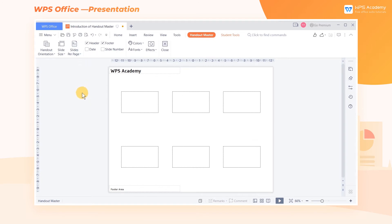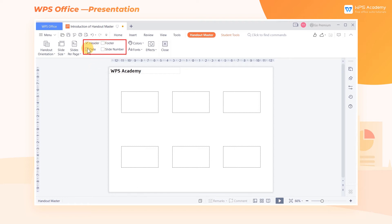We can add or delete the elements shown in the note page by checking or unchecking the header, footer, date, and slide number. In addition, we can add pictures, shapes, and other elements to the Handout Master.